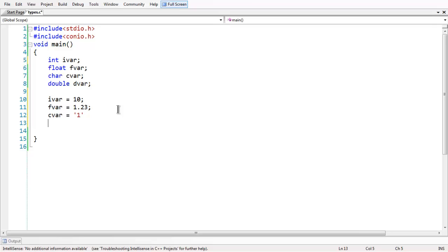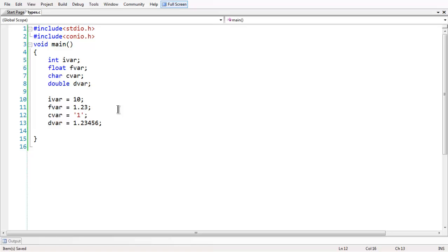The double data type is same as float but has longer precision. Precision means the number of digits allowed after the decimal point. Double normally has a wider precision, which helps in calculating accurate values when doing floating point calculations. The default floating point type is double in C. We have just stored some values in these variables, and in order to print those values to the screen, you can use the printf statement.